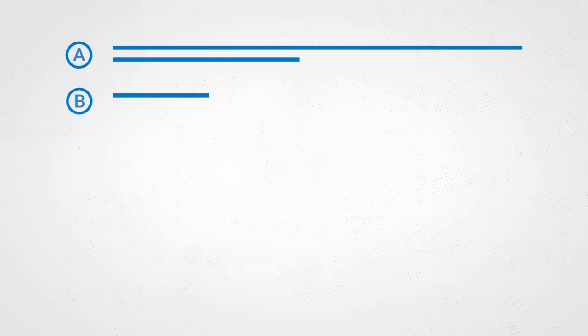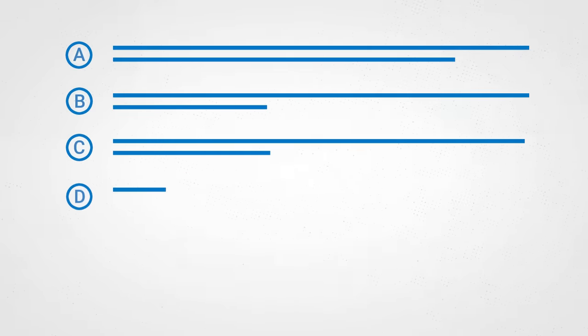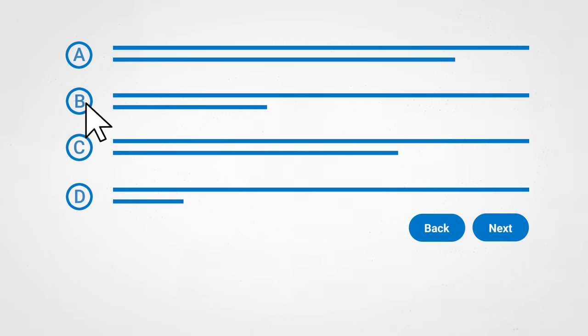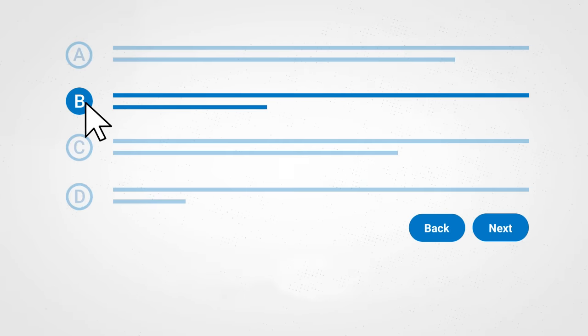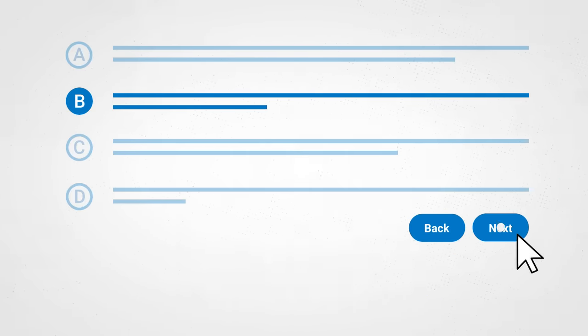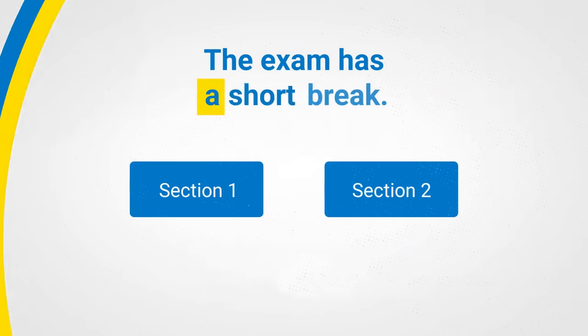You can move back and forth between questions in a module, and review your answers until time expires. There will be a break between sections.